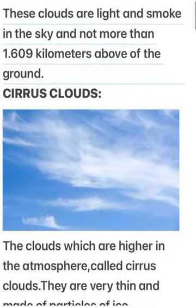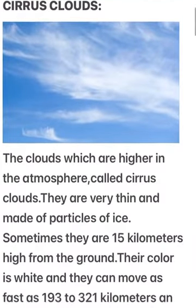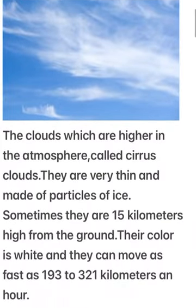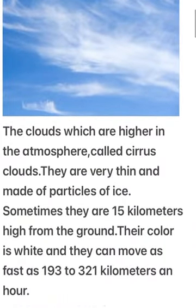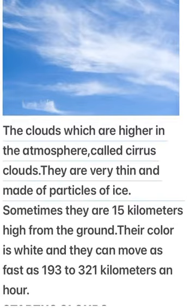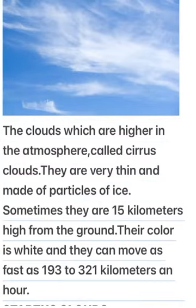Cirrus clouds. The clouds which are higher in the atmosphere are called cirrus clouds. They are very thin and made of particles of ice. Sometimes they are 15 km high from the ground. Their color is white and they can move as fast as 193 to 321 km an hour.